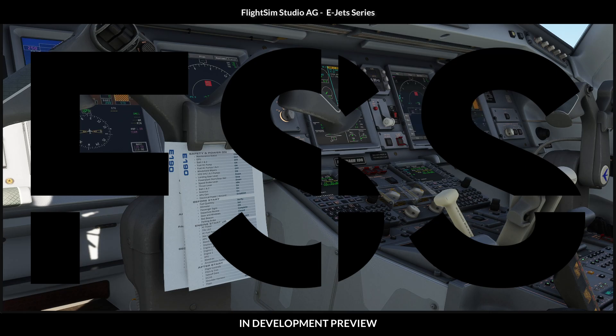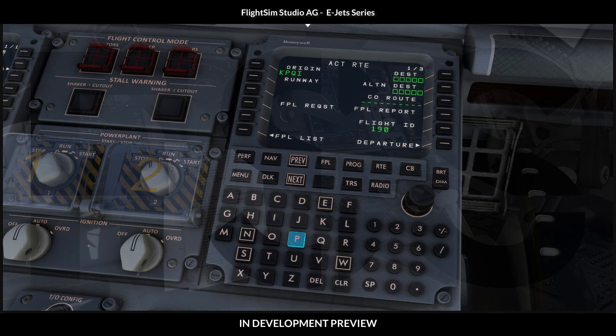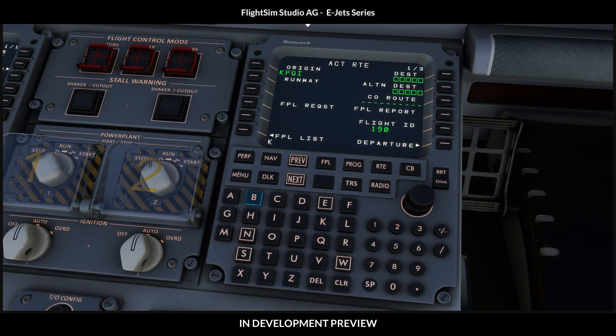Caution! This is an in-development preview only. Today, we show you a flight with a JetBlue Embraer E190 from Presque Isle to Boston.